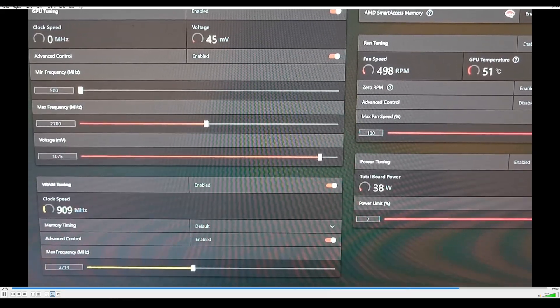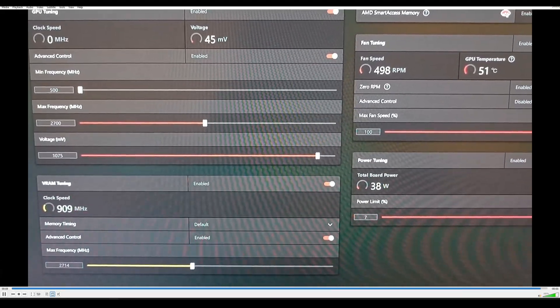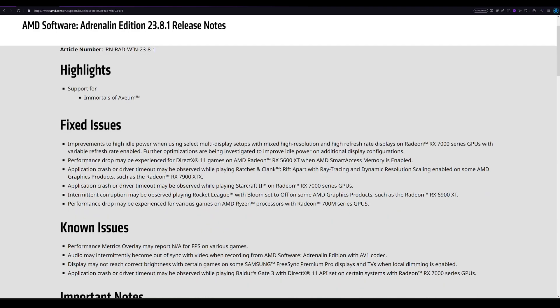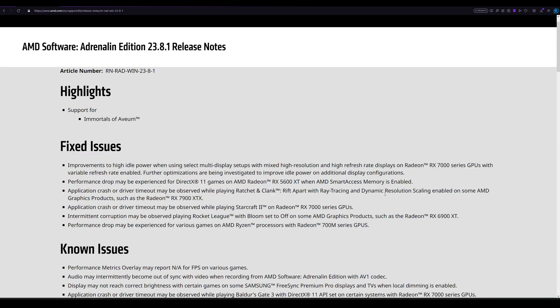They made improvements, so that's great. Other fixed issues: performance drop may be experienced for DirectX 11 games on Radeon RX 5600 XT when AMD Smart Access Memory is enabled. Application crash or driver timeout may be observed while playing Ratchet and Clank Rift Apart with ray tracing and dynamic resolution scaling enabled on some AMD graphics products, such as the Radeon 7900 XTX.